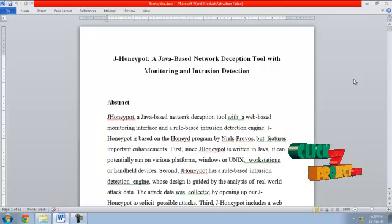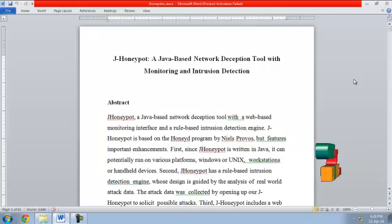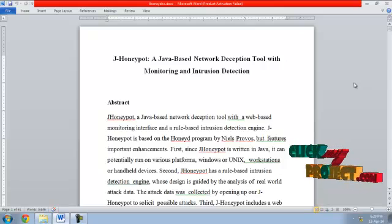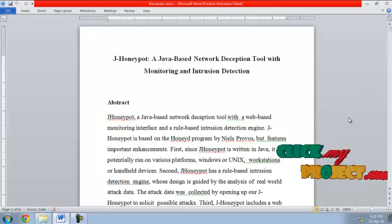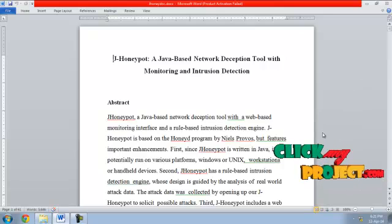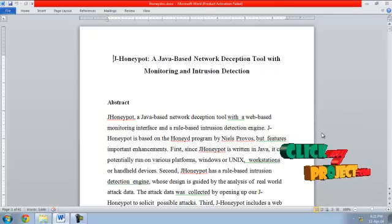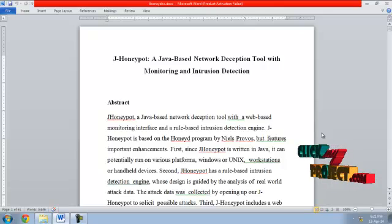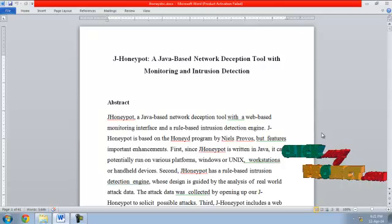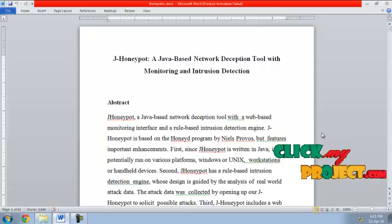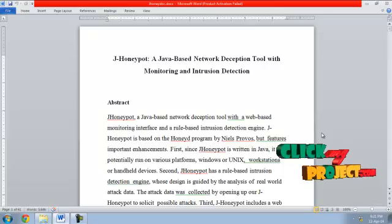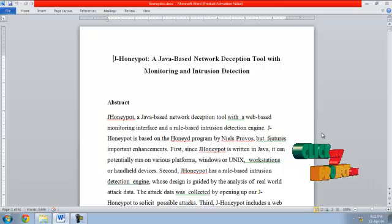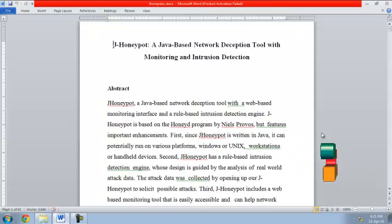Second, J-Honeypot has a rule-based intrusion detection engine whose design is guided by the analysis of real world attack data. The attack data was collected by opening our J-Honeypot to solicit possible attacks.